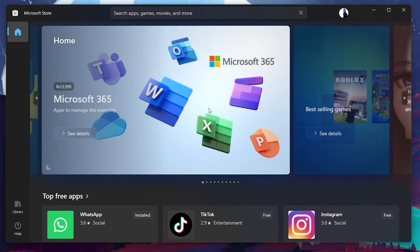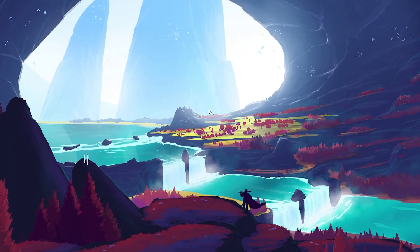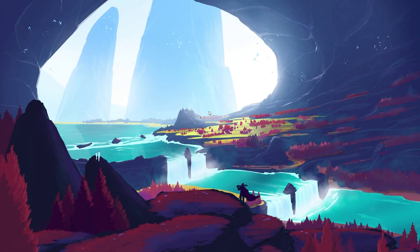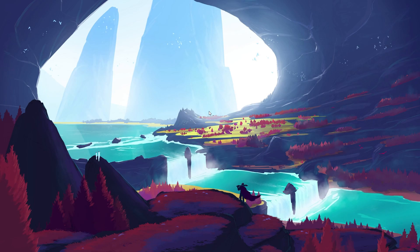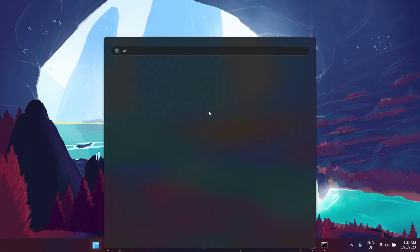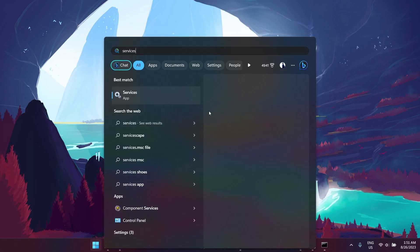If all else fails, there is no need to worry. In the Start menu, type Services and hit Enter.